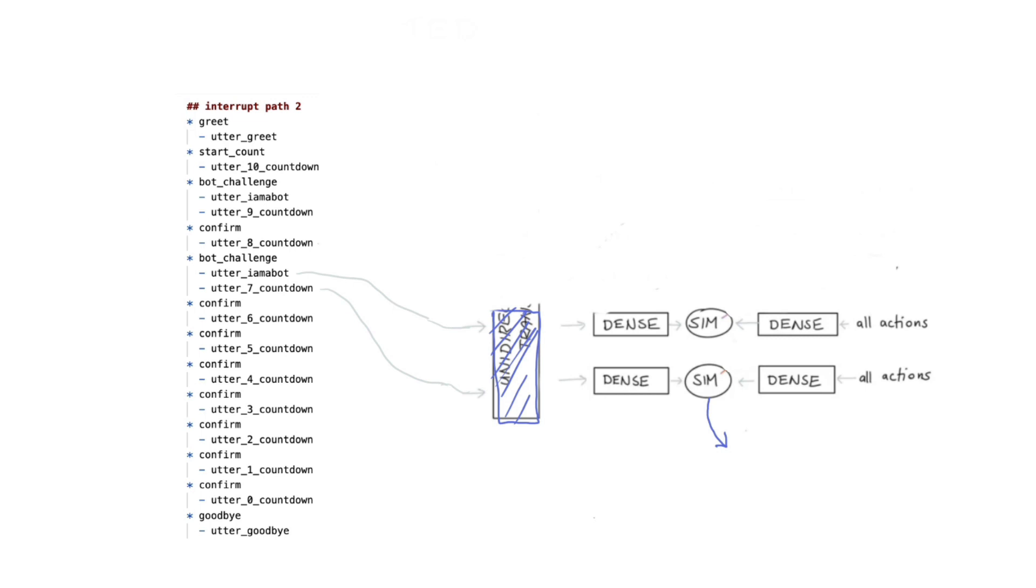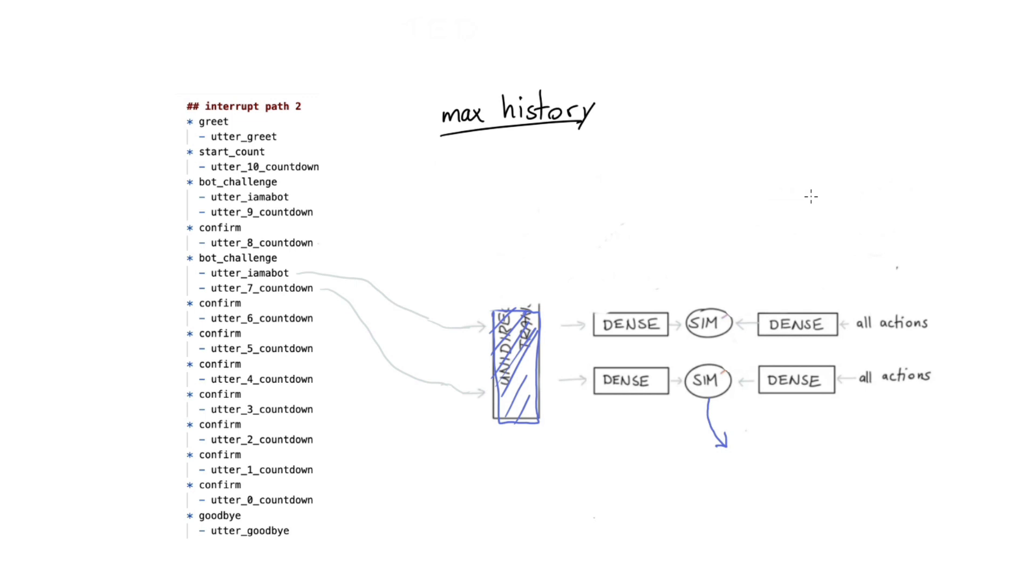And that is also why I think that the max history parameter for Ted is probably its most interesting hyperparameter. If you have a digital assistant where context in the conversation really goes back quite a few time steps, then increasing this max history is a good idea. And this is something that you'll have to figure out for your own digital assistant as well. The example that I have here is somewhat artificial. Odds are that you're going to have a chatbot with more meaningful actions in it. That said, if you have lots of context, and you want to make sure that that influence makes it all the way to the back, then this max history parameter is probably the first thing that you should play with.